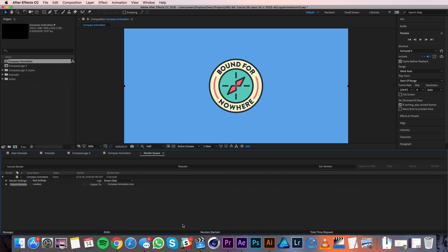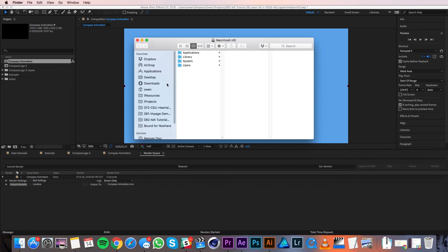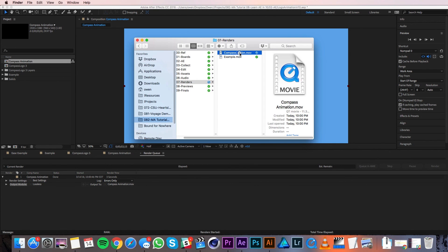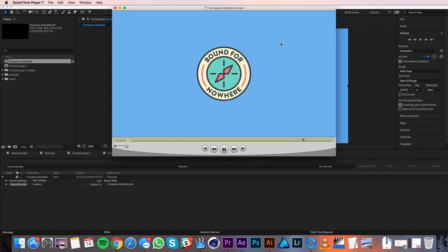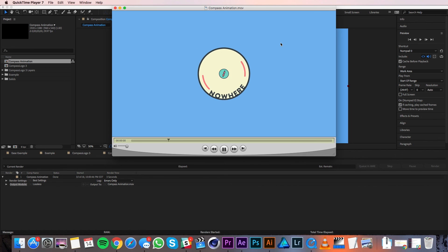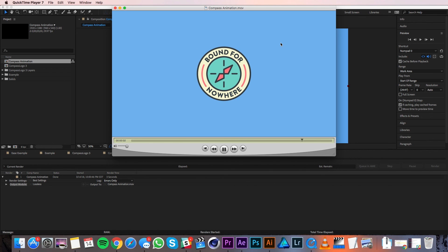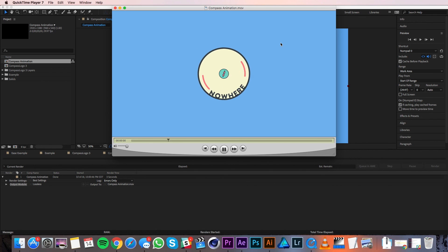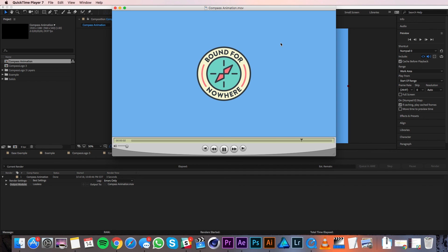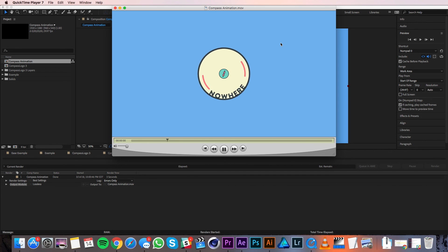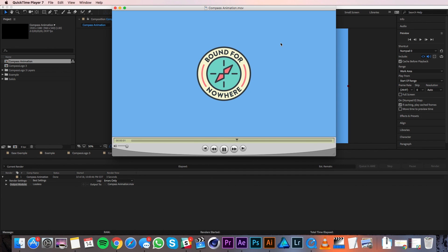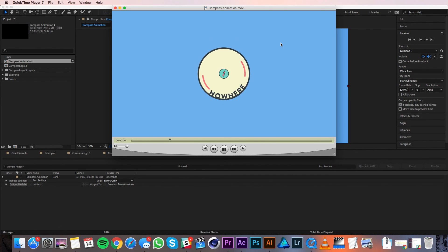Now I can go to where I saved my animation and view it just like any other video file. Well, that concludes this tutorial. I hope you found it helpful. If you did please give us a thumbs up and if you'd like to see more tutorials go ahead and subscribe because we're making new ones all the time. Thanks for watching and see you in the next video.